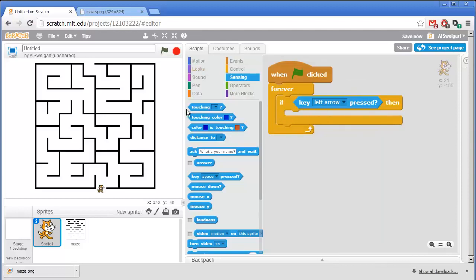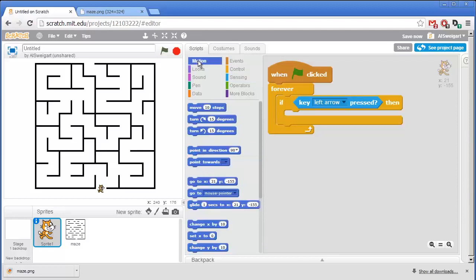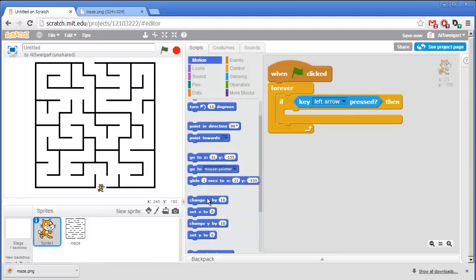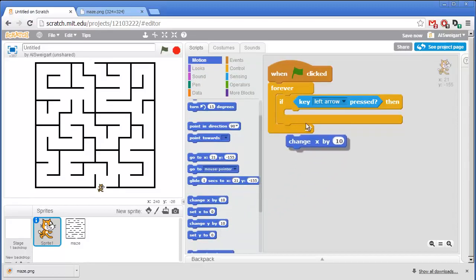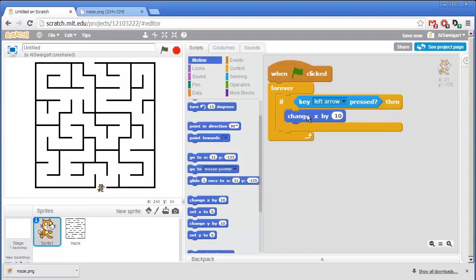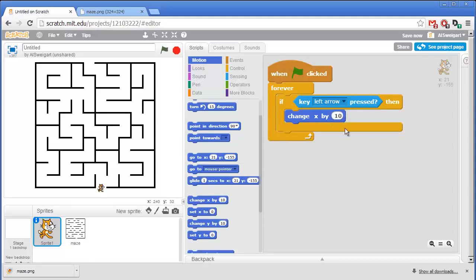And to actually move the cat sprite I'll go to the dark blue motion category and grab this change x by block. You want to be sure to grab the change x by and not the set x to block. And since we're changing the x coordinate to go left we need to have this be a negative number. I'll say negative 4.